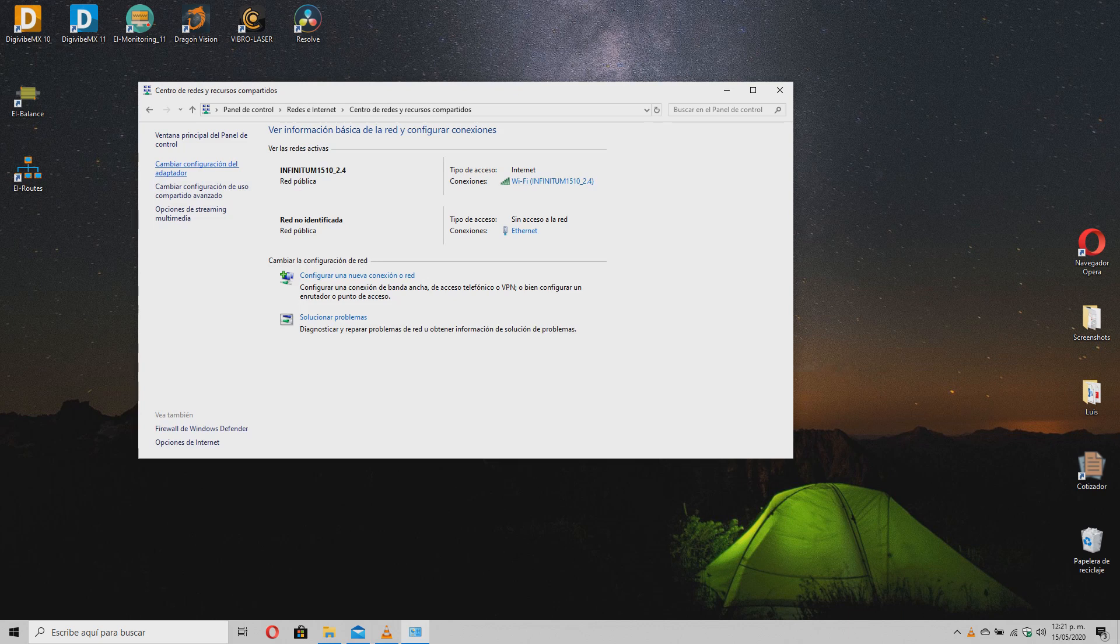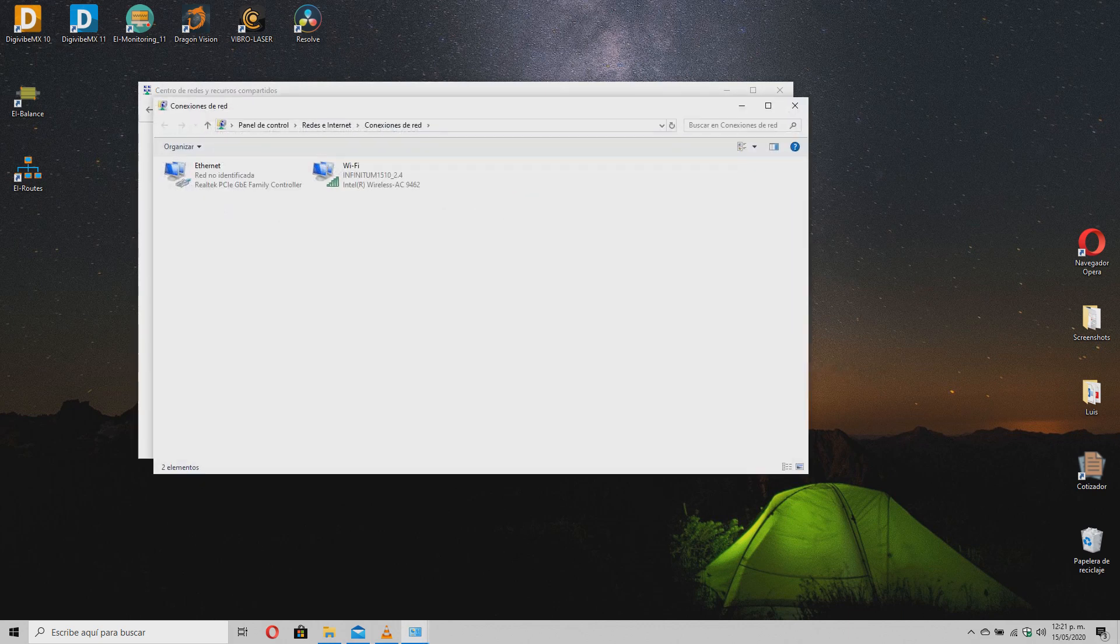Here, select the Ethernet adapter to which the gateway is connected and right-click to access its properties.